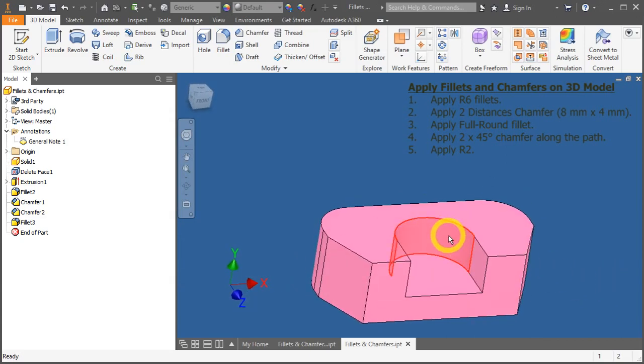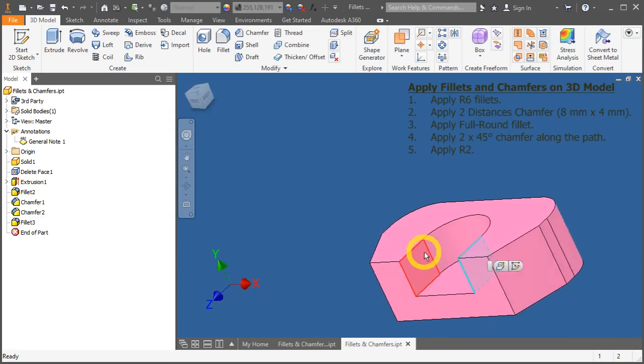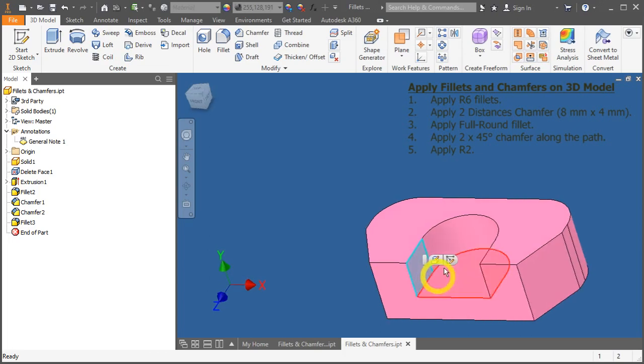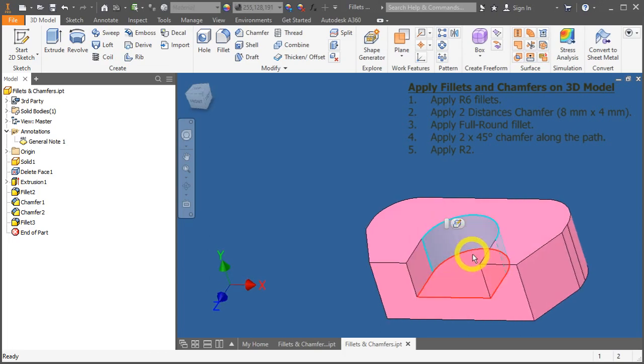The good thing about full round fillet, if the distance between here and here enlarge or lessen, the round will automatically adjust accordingly.